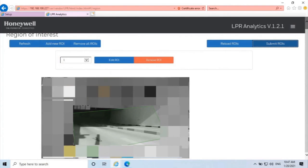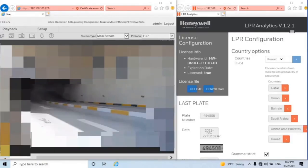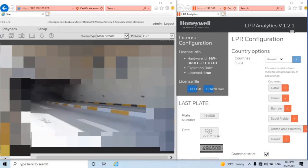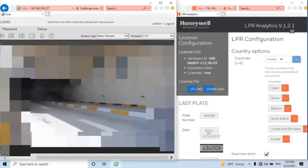It's time to test the LPR camera, whether it's reading the number plates or not. For that, I will open two windows, one for camera live view and other for LPR analytics, so we can identify that the camera is working or not. Let's check while the vehicle crosses the camera.